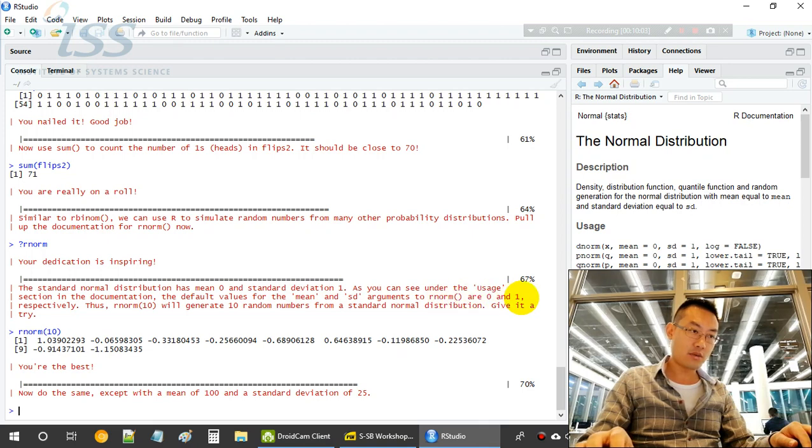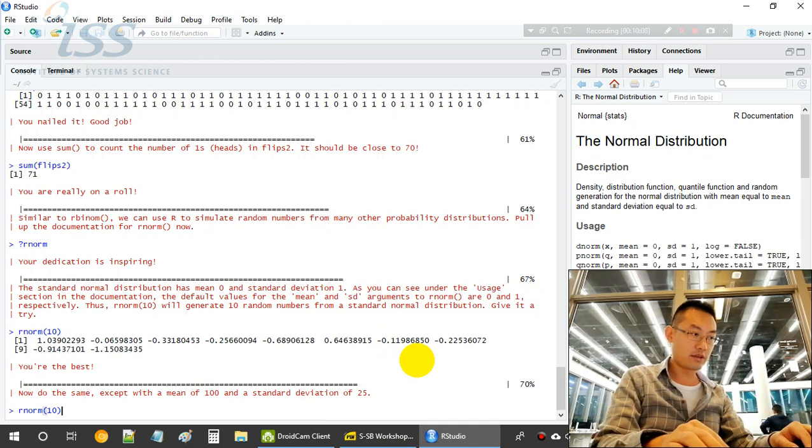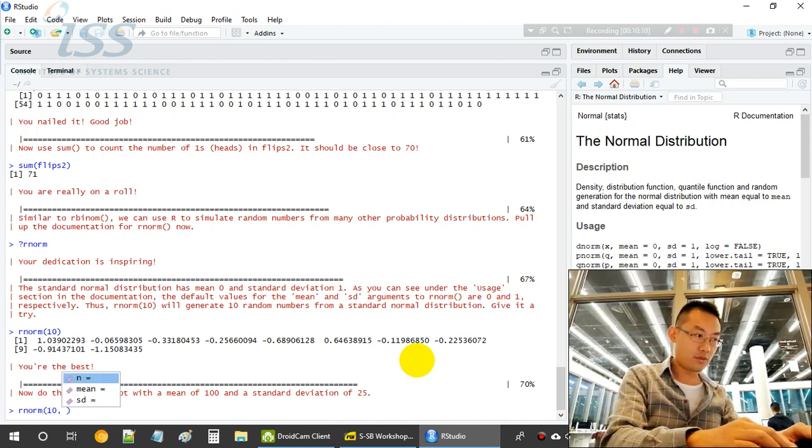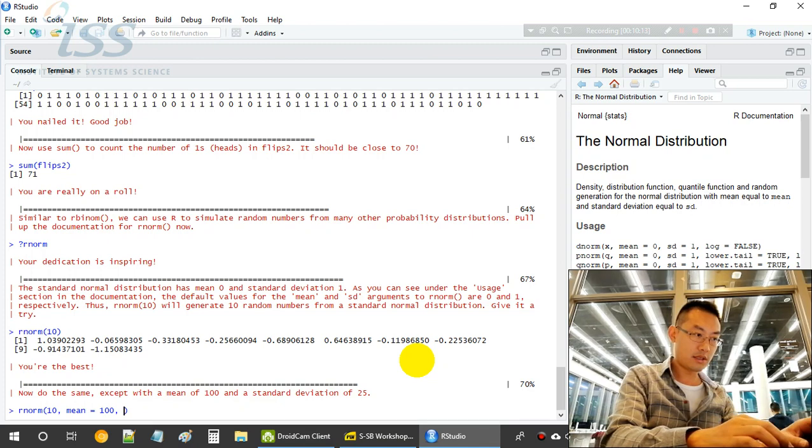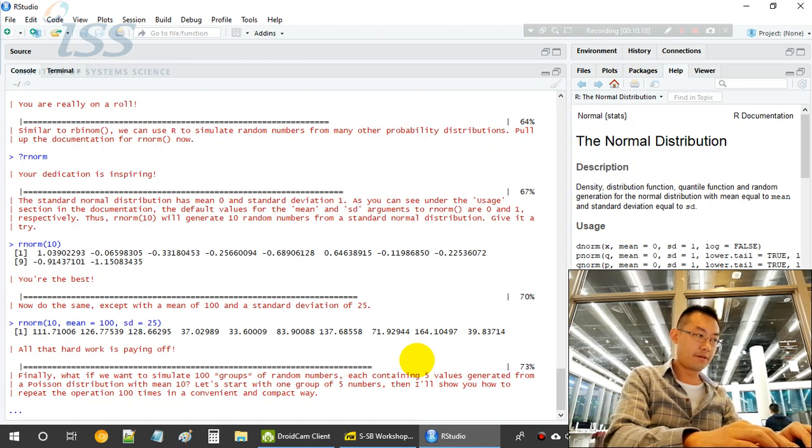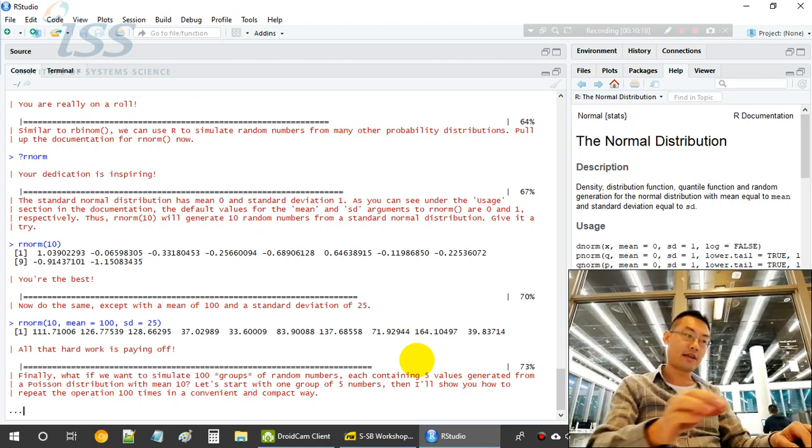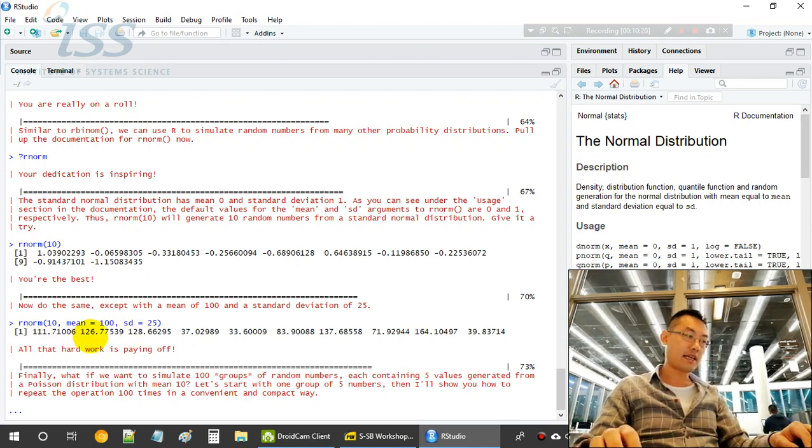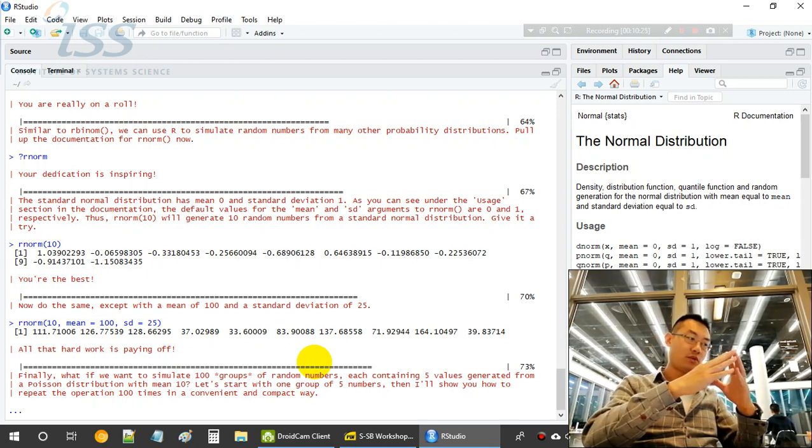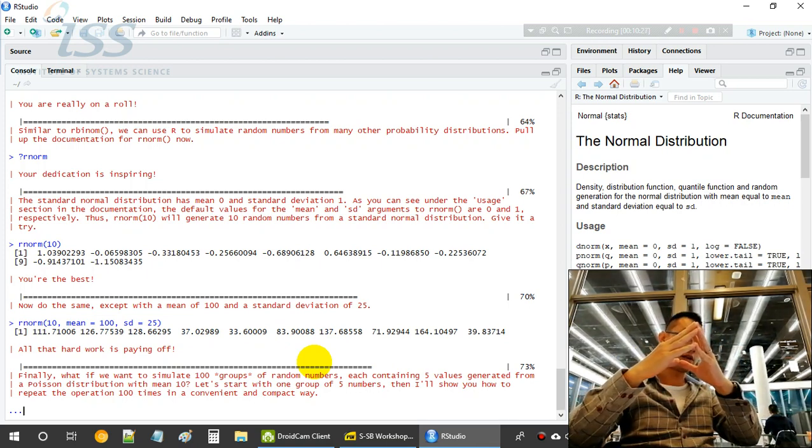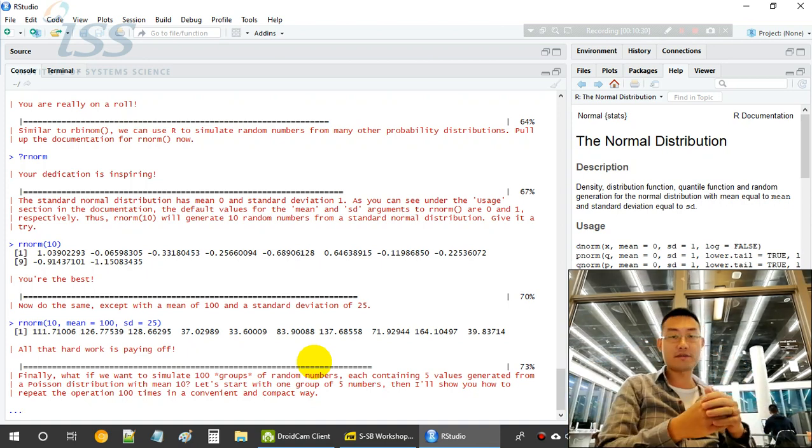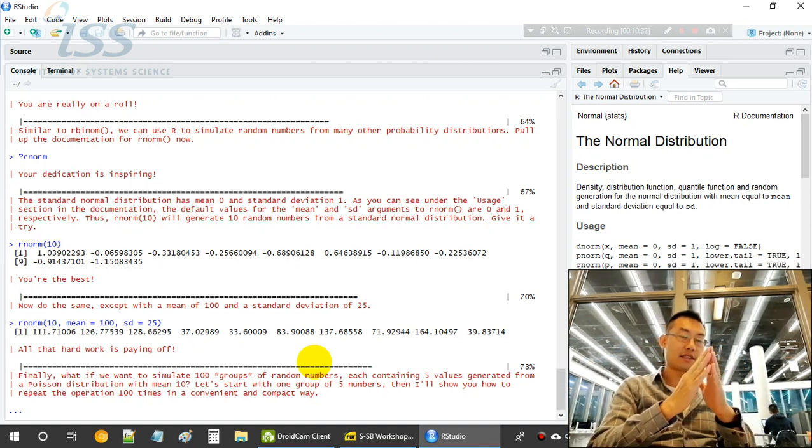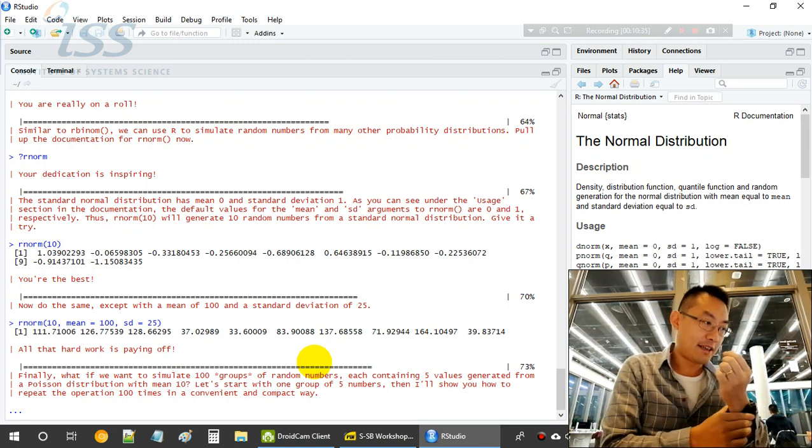So now we do the same, except with a mean of 100 and deviation of 25. The standard rnorm will give you 0 mean and 1 standard deviation. So 0 mean and unit variance. And now we are simulating a different one, so mean equals to 100 and sd equals to 25. So you have another 10 numbers drawn from a different normal distribution with a mean of 100, shifted to 100, and standard deviation of 25, which is 25 times the standard deviation of 1.